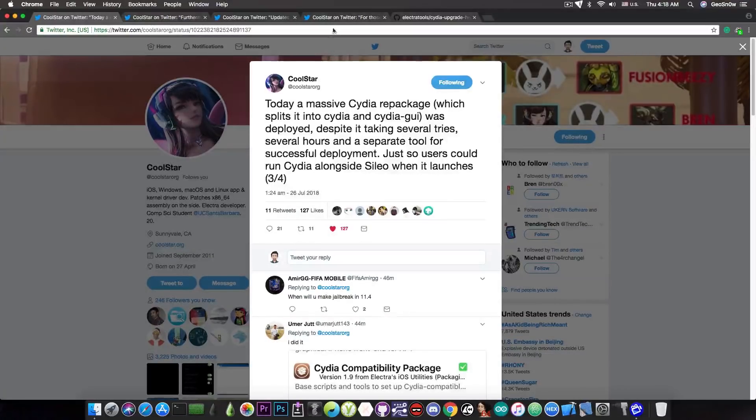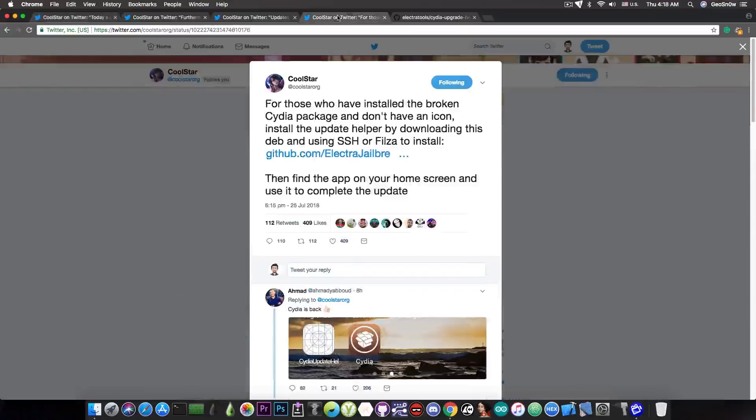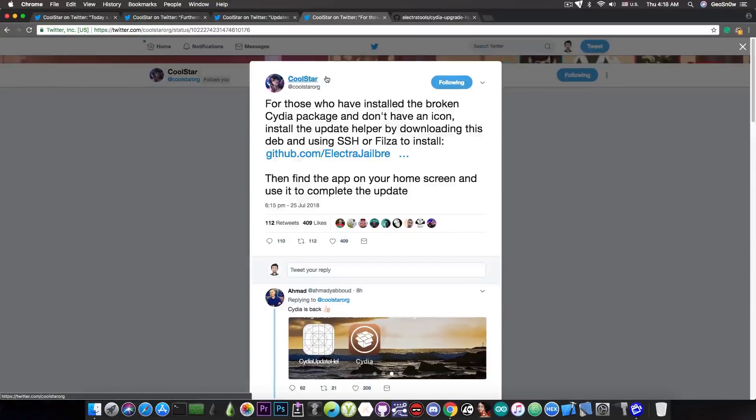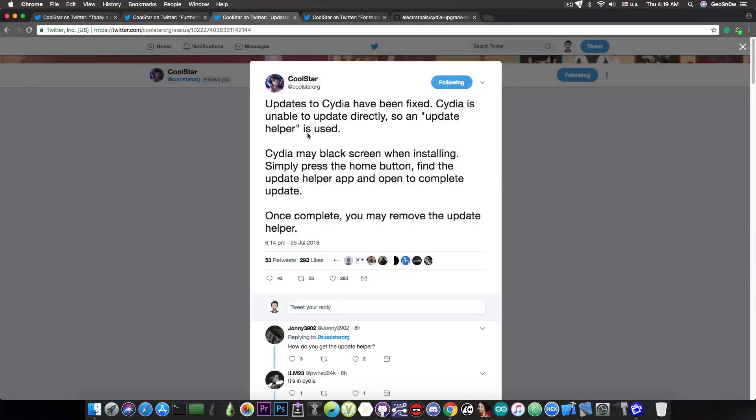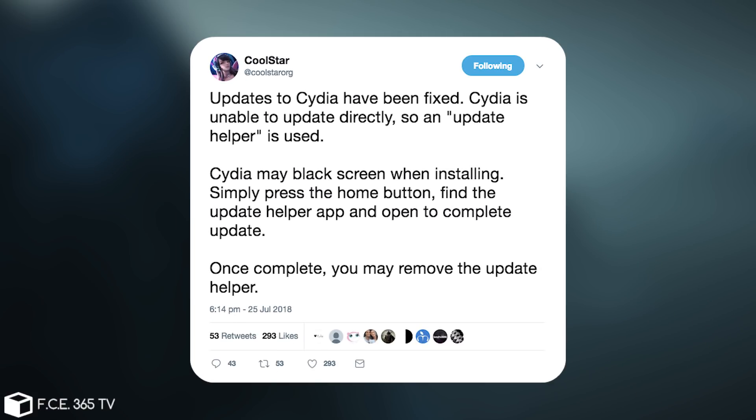Now there have been problems initially, and as you can see here, a fix has been released. Coolstar said, quote: Updates to Cydia have been fixed. Cydia is unable to update directly, so an update helper is used. Cydia may black screen when installing. Simply press the home button, find the update helper app, and open to complete the update. Once complete, you may remove the update helper.